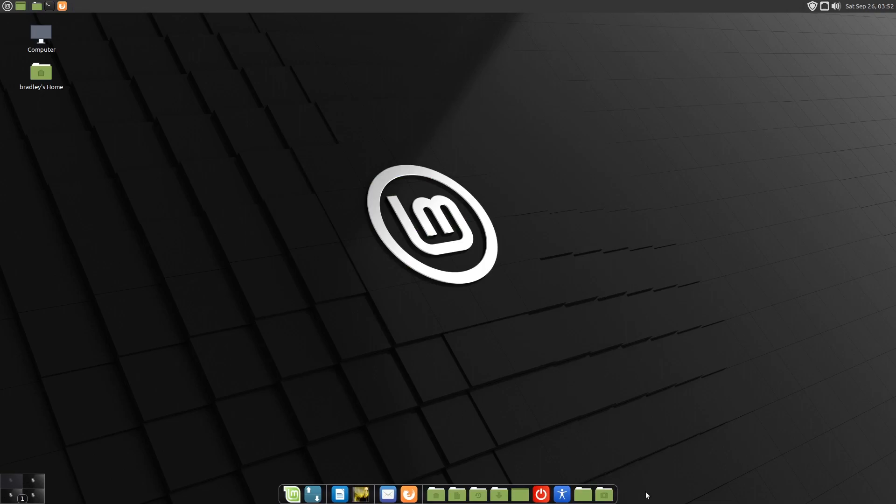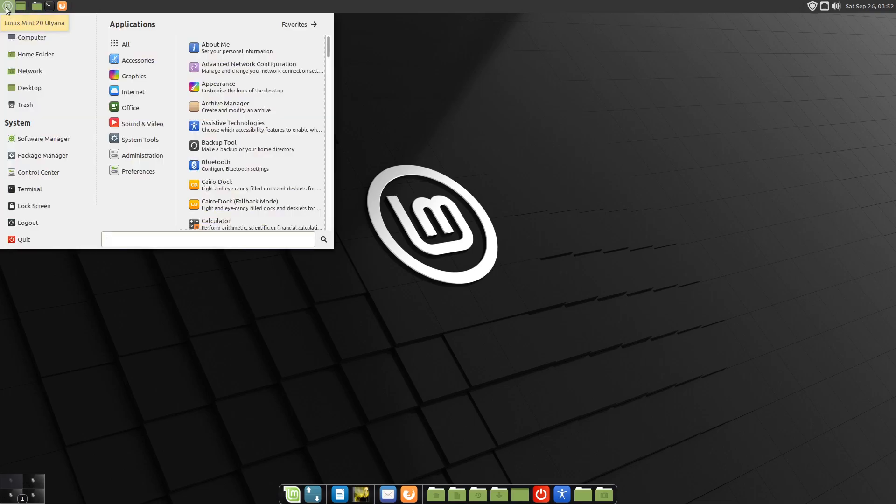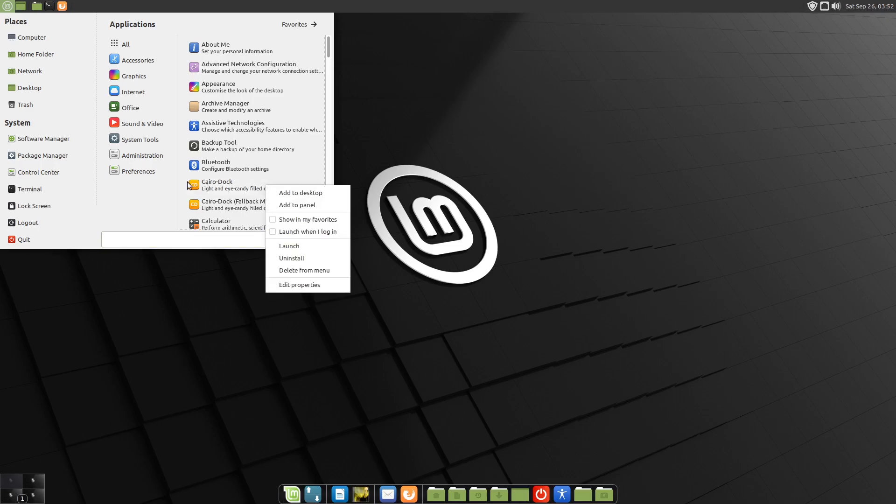At this point, we could just configure that up how we want it, make it look all pretty. But what I'm going to do is show you the next issue I've had on the MATE desktop. We'll right click the shortcut here.